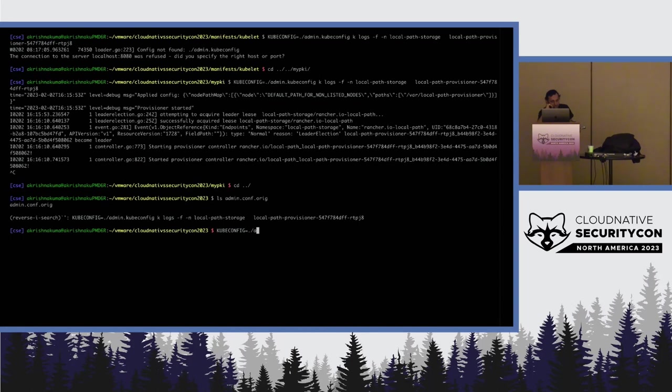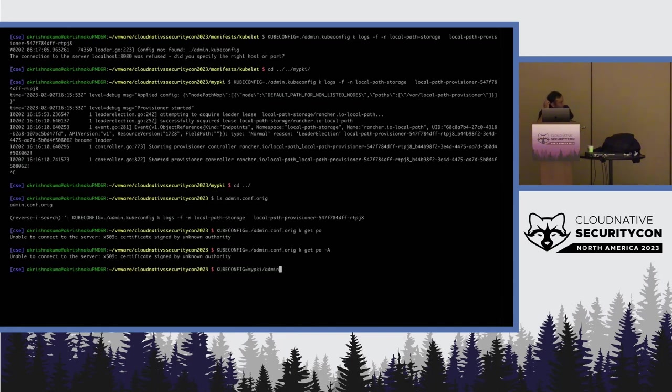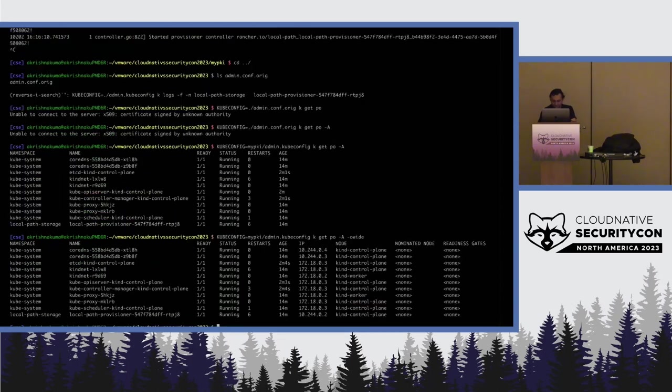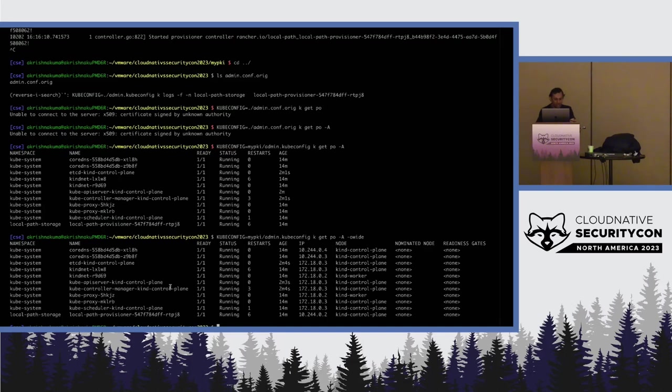If you actually do this admin.config kubectl get pods -A you get that this certificate is signed by a non-authority and this is what we intended to do. However, there is no automation of this from the Kubernetes end just to be clear. We need to essentially manually revoke. That's the end of this demo pretty much. The new kubeconfig is accessible and it does it.